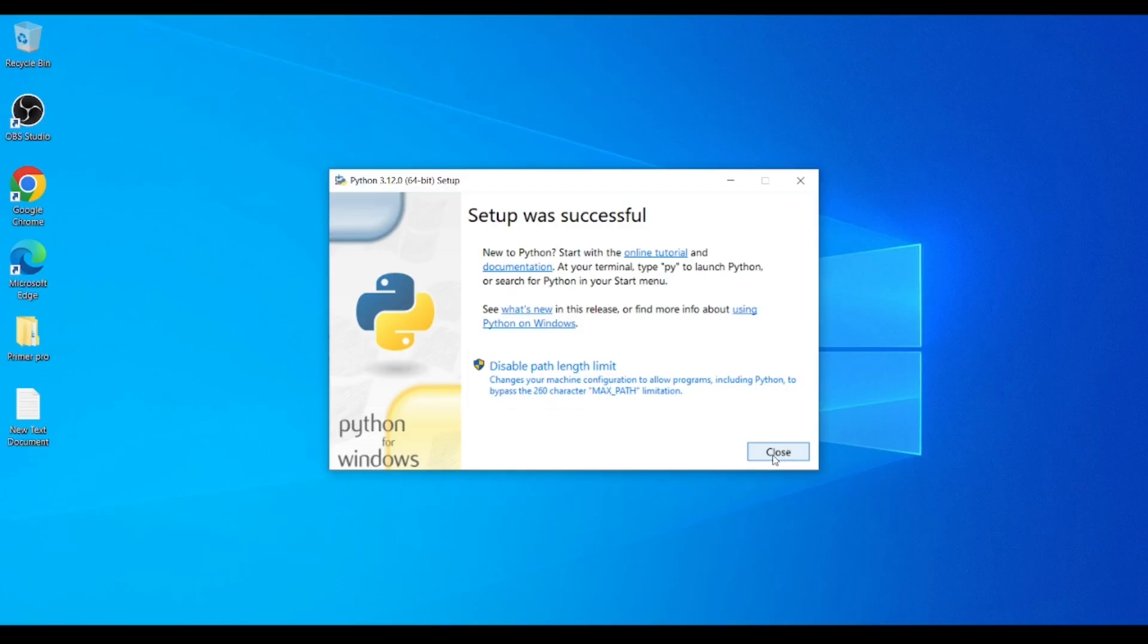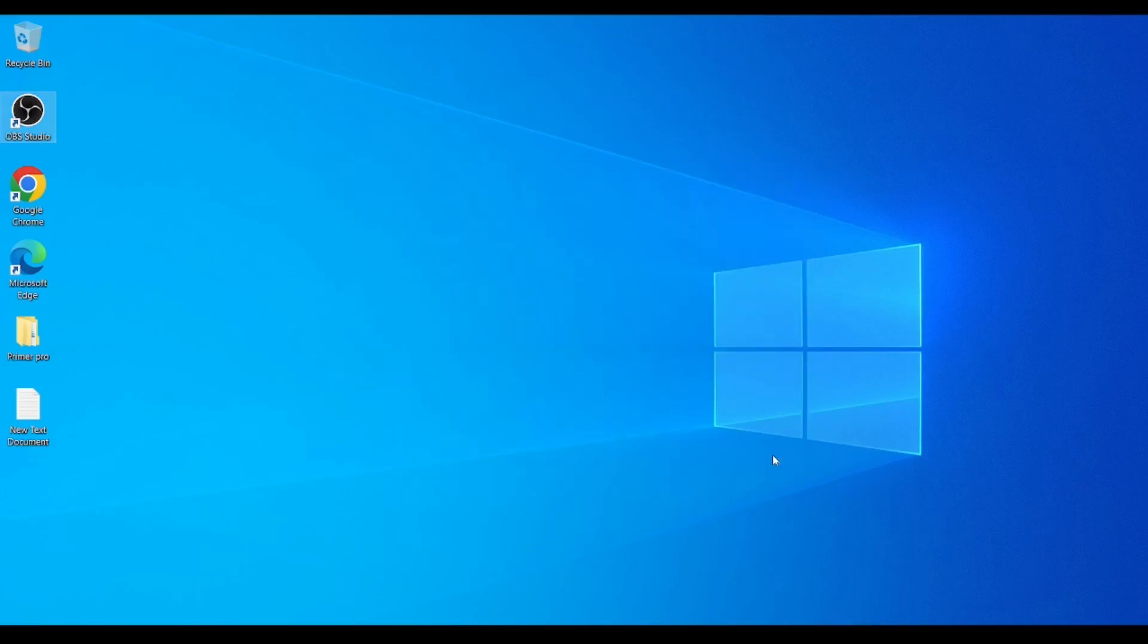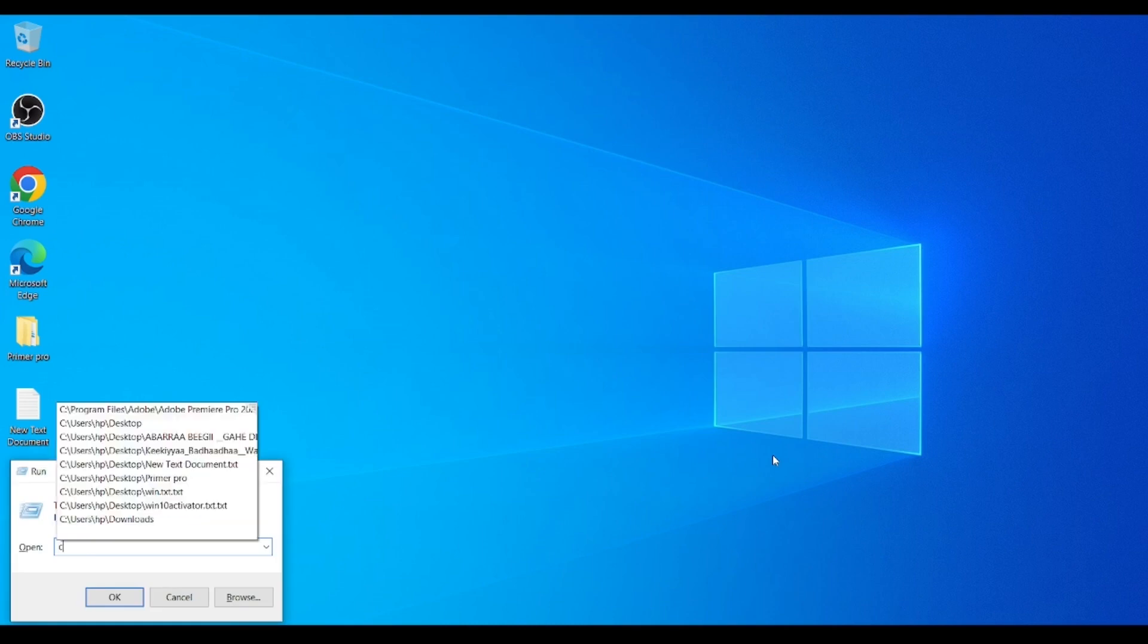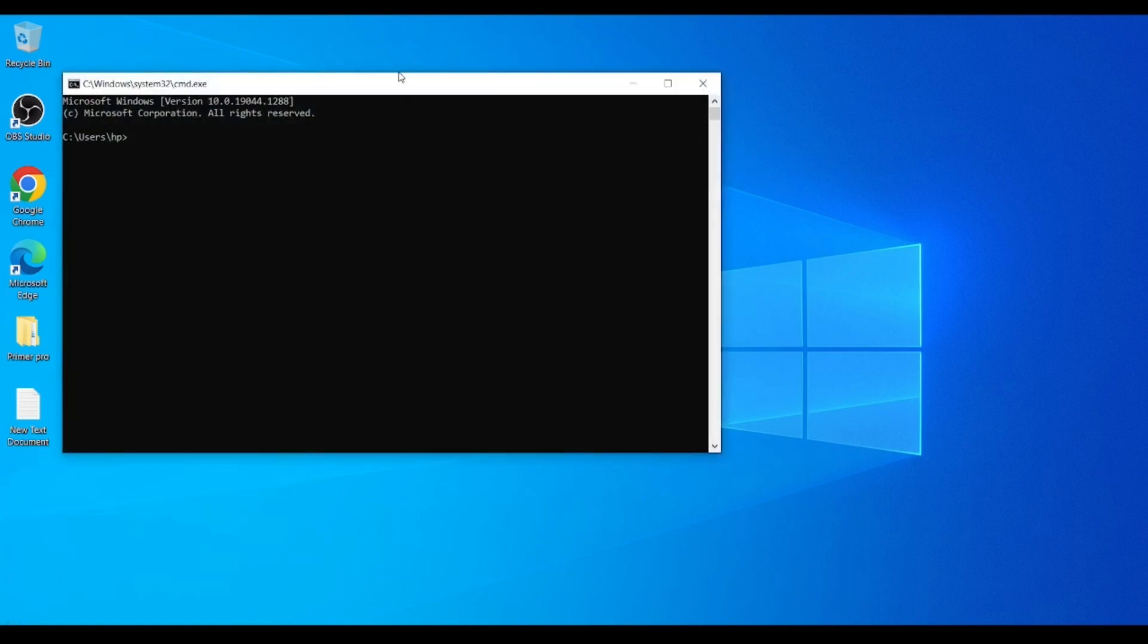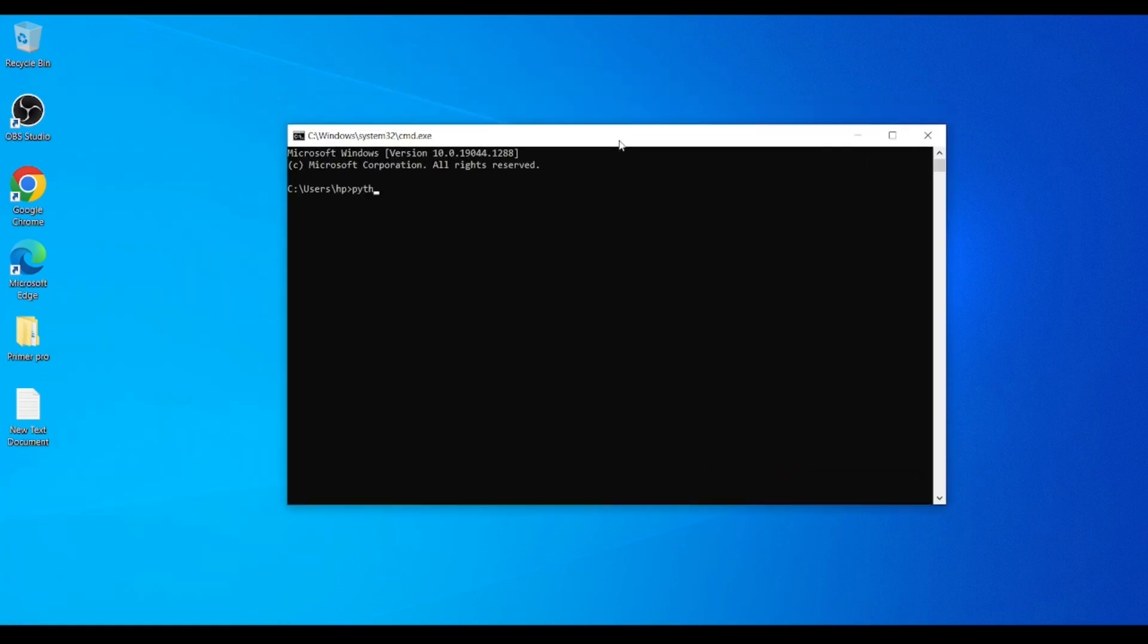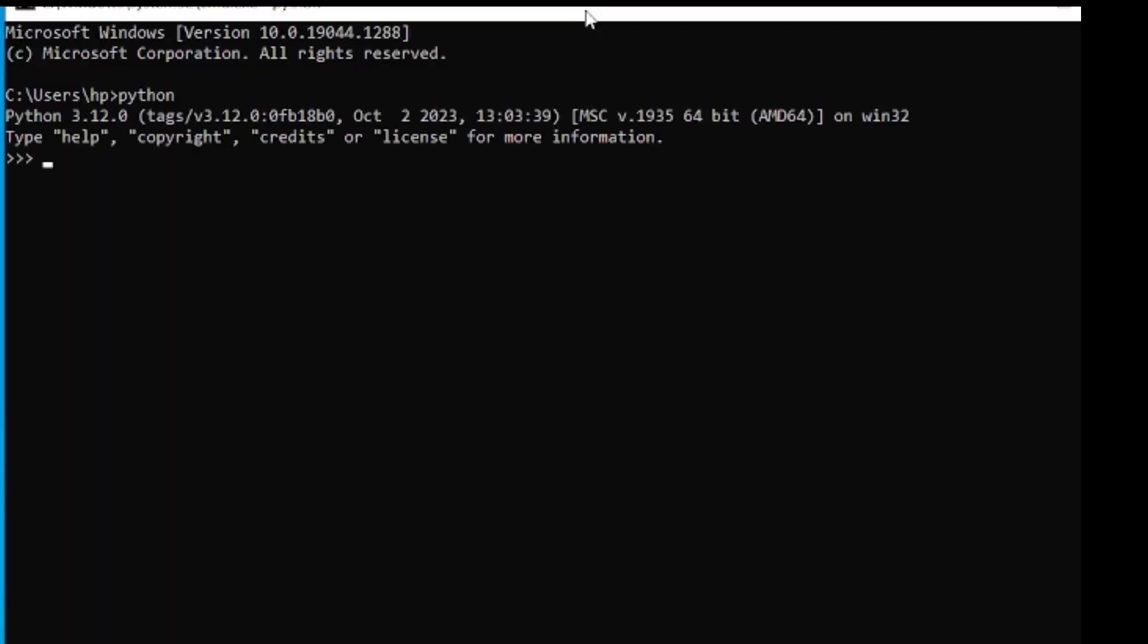Once the installation is completed you can check if python is successfully installed and added to your path by running python scripts on cmd.